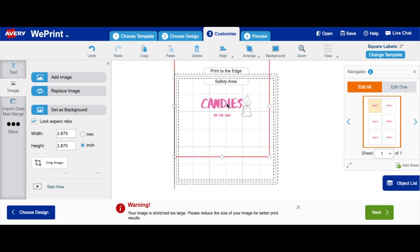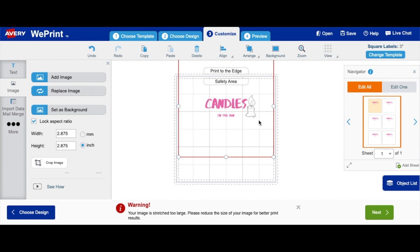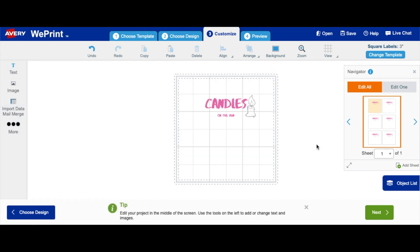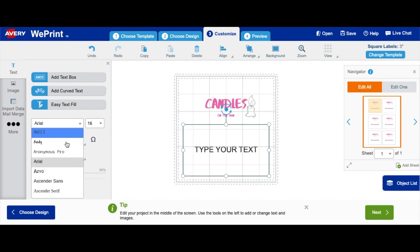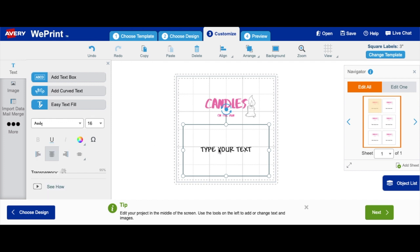So this is my logo right here. I want to take that up a little. I'm just going to drag that here. That looks fine. Now you want to remember everything that is supposed to be on your label, which is the name of your candle, which is 'Candles on the Run,' then the next thing you want to add there is the scent. So for the scent, let's say we have gardenia.